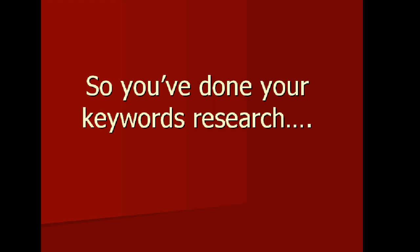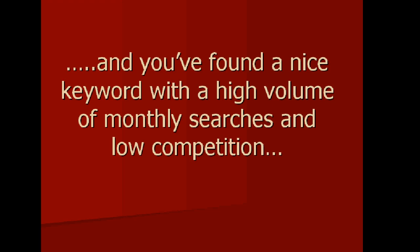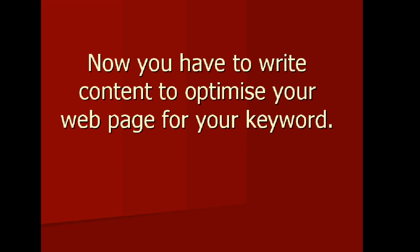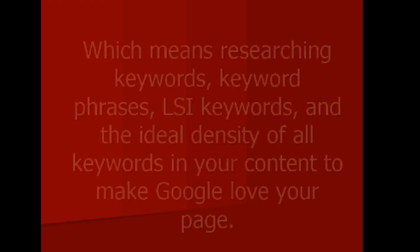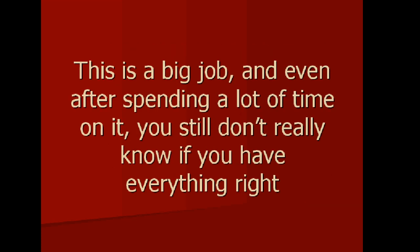So you've done your keyword research and you've found a nice keyword with a high volume of monthly searches and low competition. Now you have to write content to optimize your webpage for your keyword, which means researching keywords, keyword phrases, LSI keywords, and the ideal density of all keywords in your content to make Google love your page.